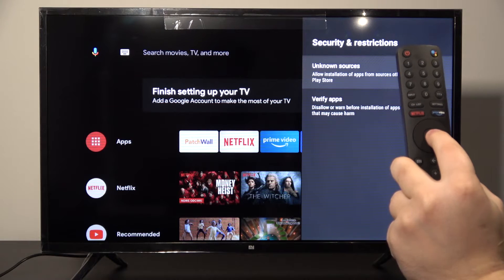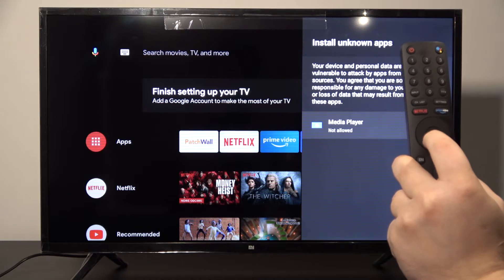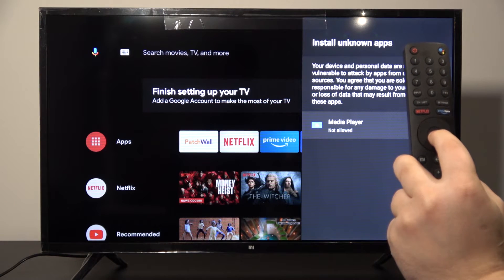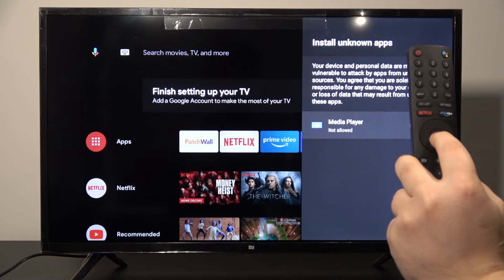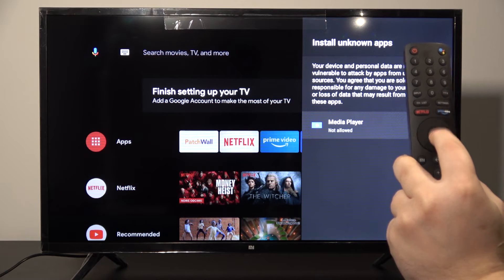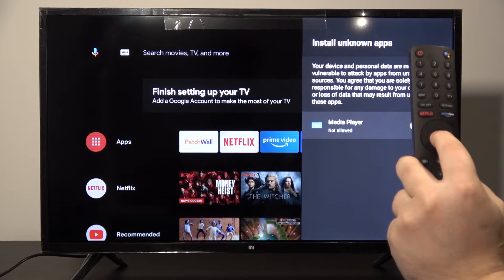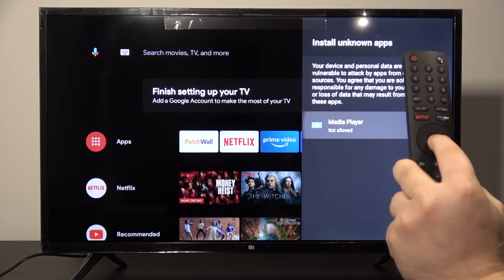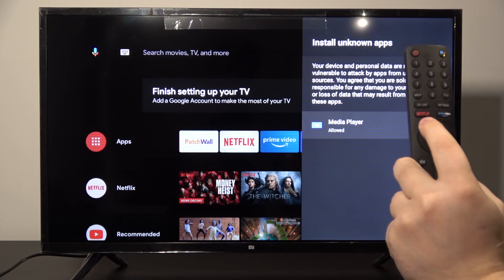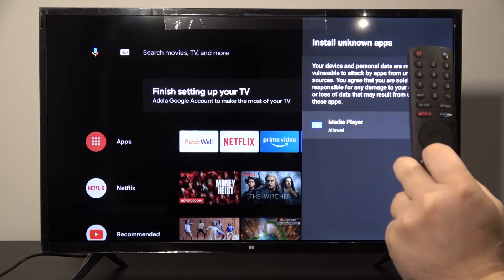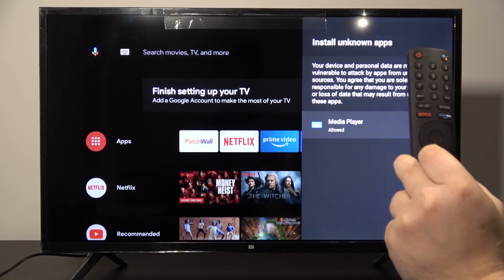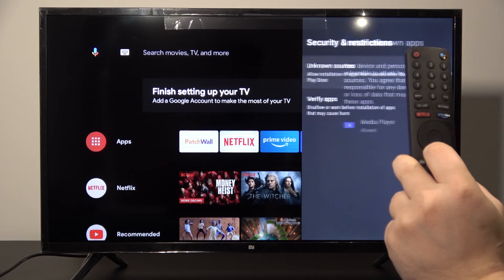Enter Unknown Sources — as you can see, there is the application that allows us to install applications from unknown sources. Enable this toggle and you will be able to install from the media player. This is how we set it up.